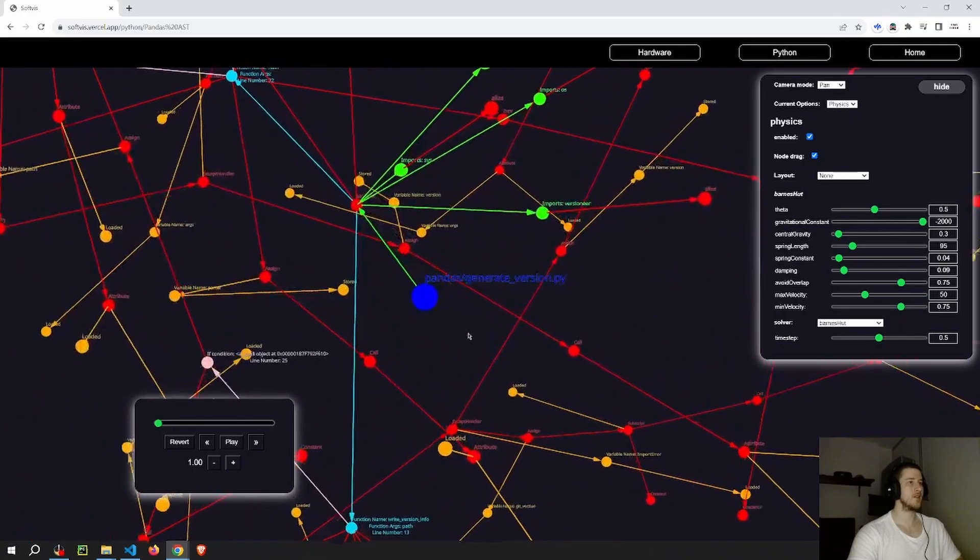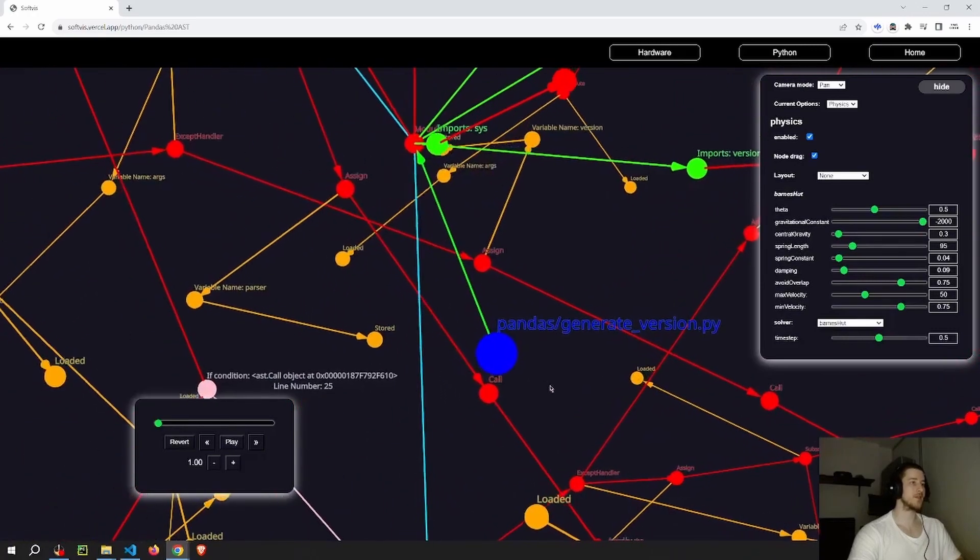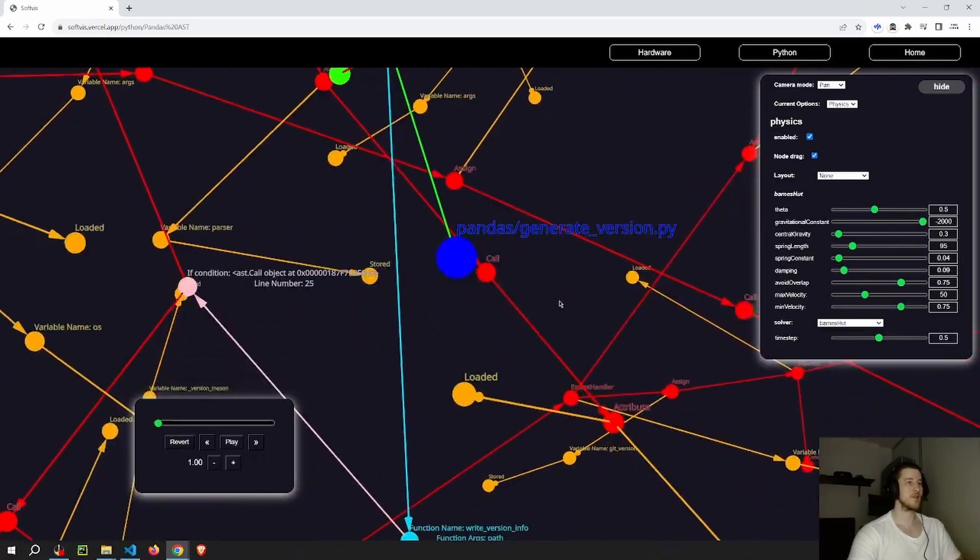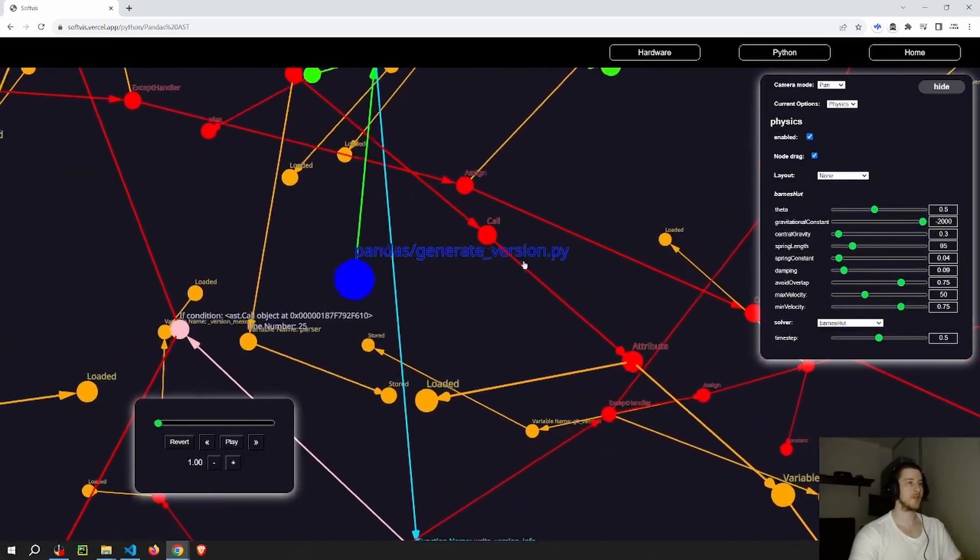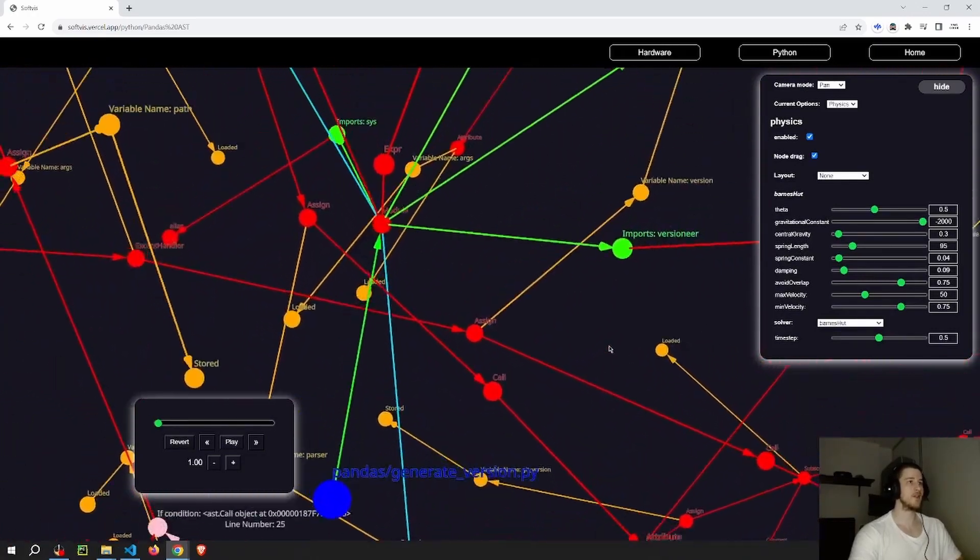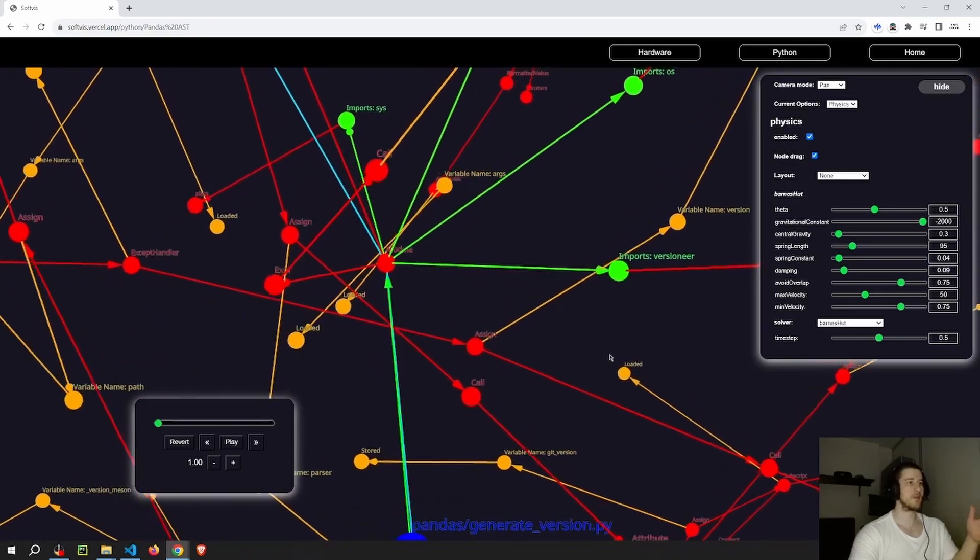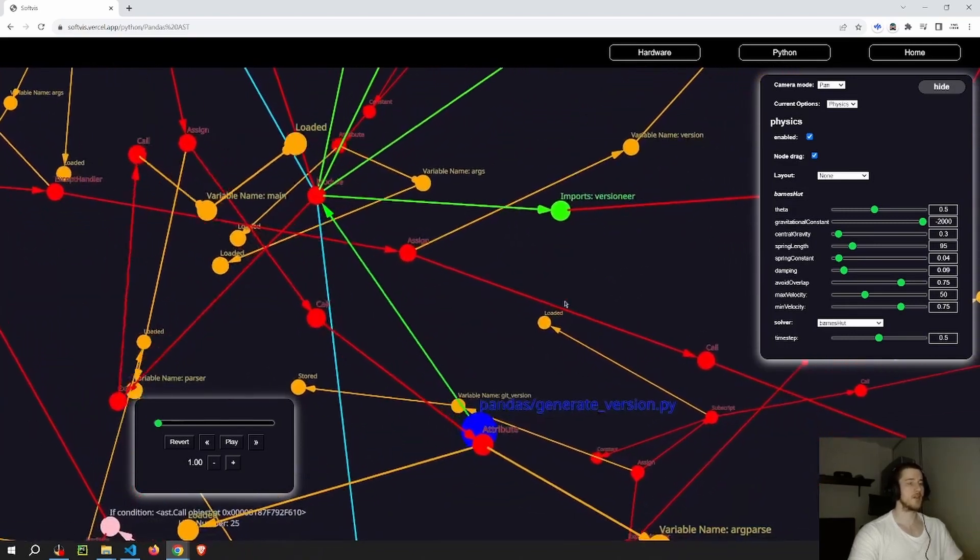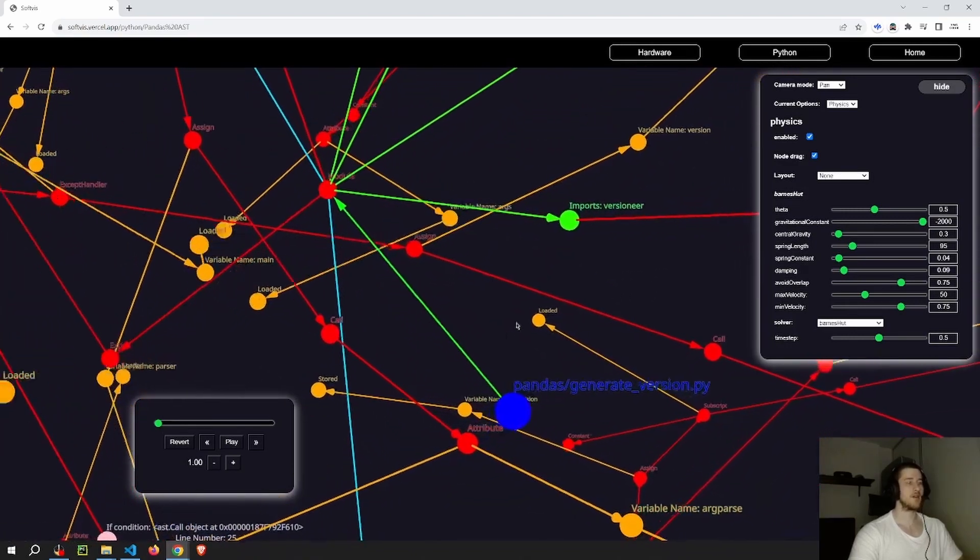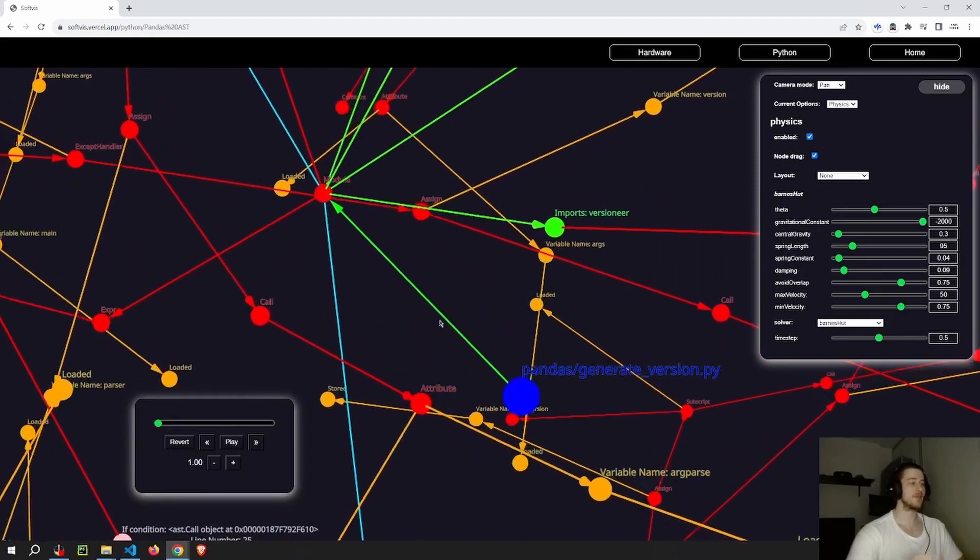So here the different colors of the node represent different types of nodes. The blue node represents the file, which contains the file path here, and the other nodes contain other information about the file, which is just the abstract syntax tree. So the orange is variables, for example, and then you have several different variations.